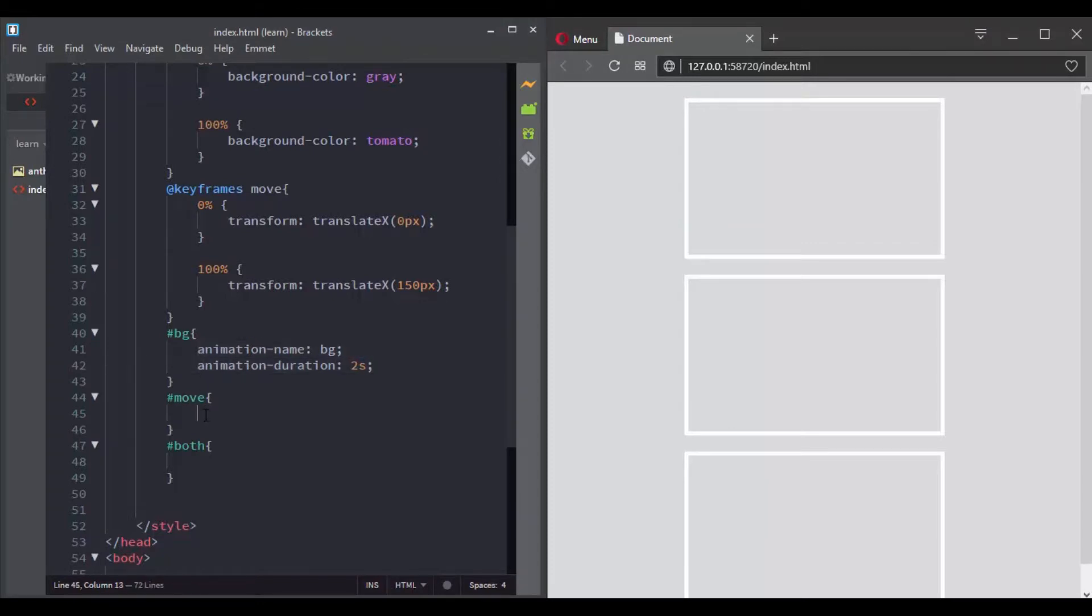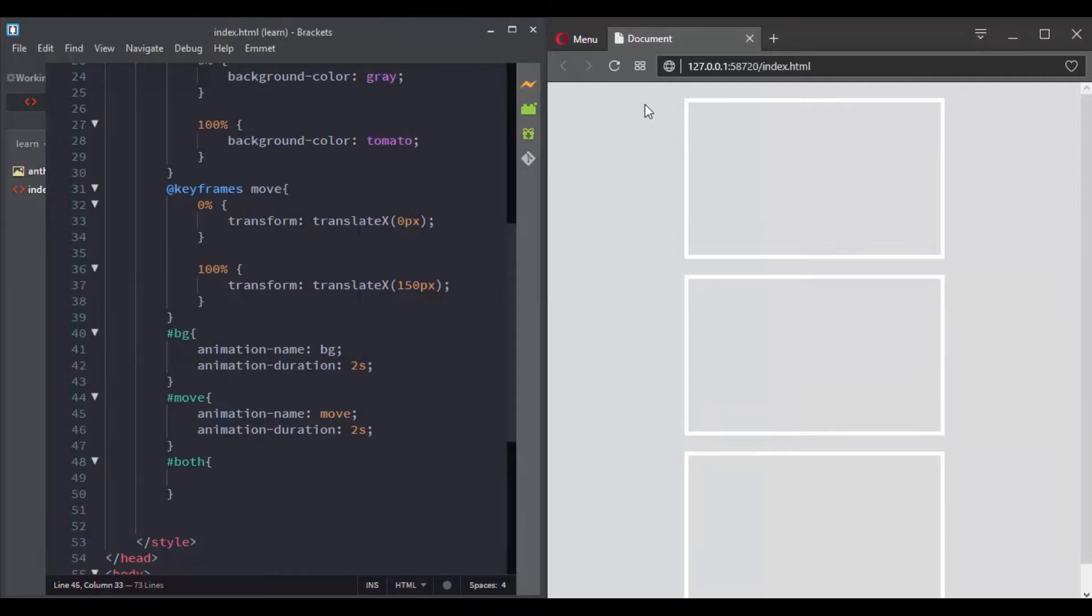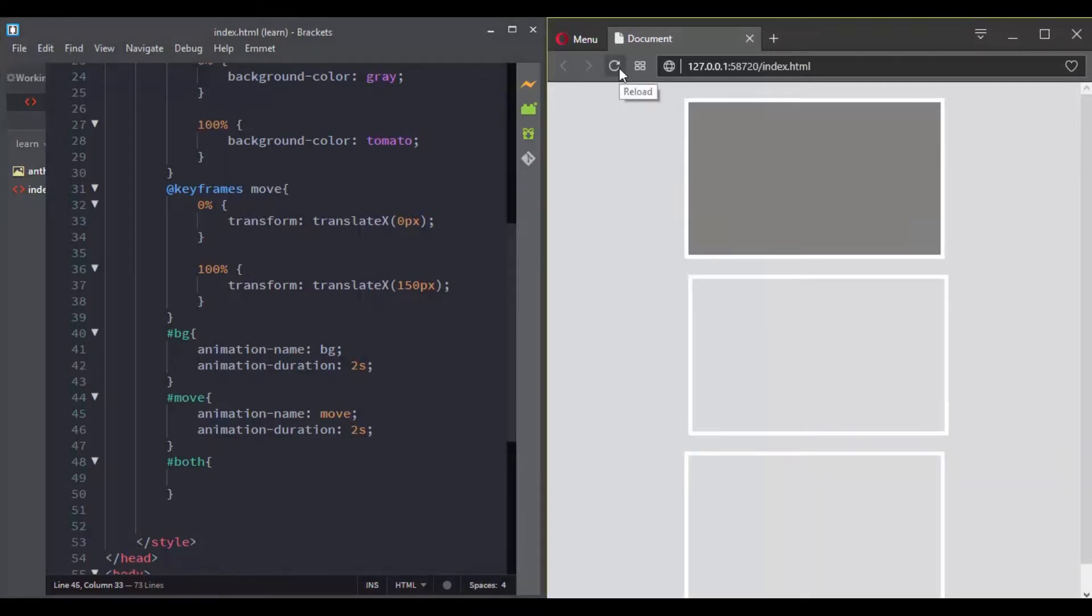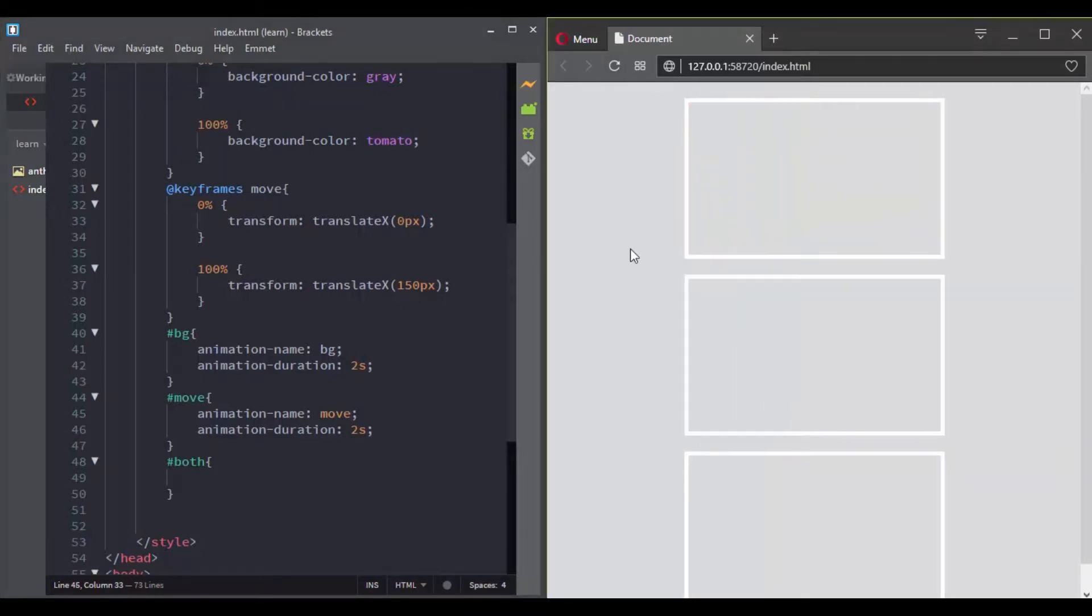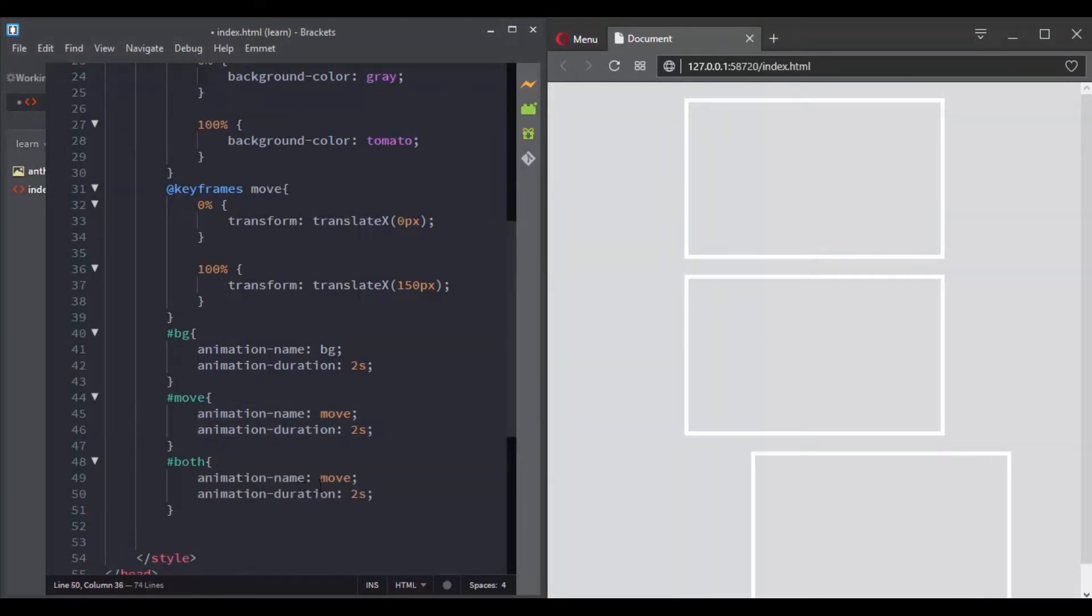As I said, you can give an element multiple animations. So here let's give to the third box these two animations. You separate the animations with a comma: animation name, the first animation, a comma, then the second animation.